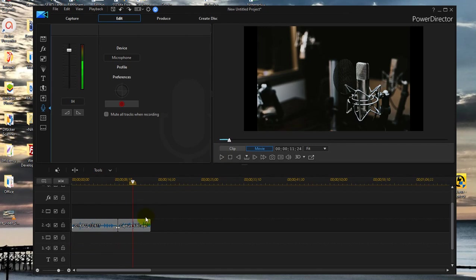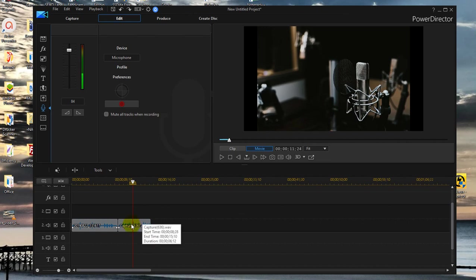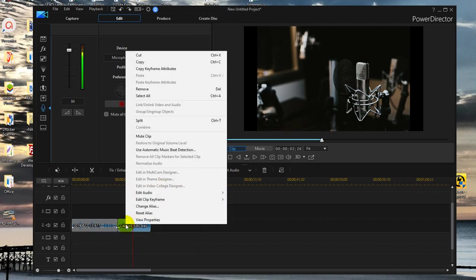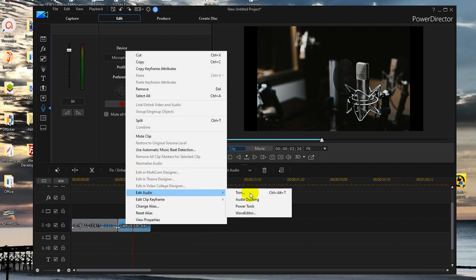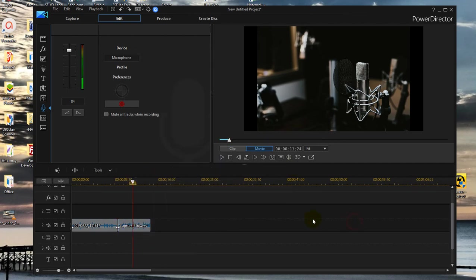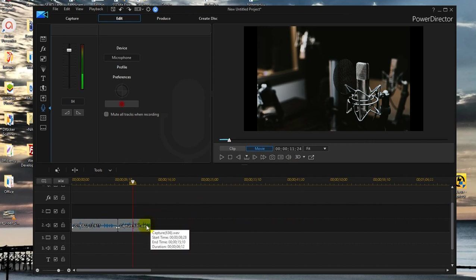So yeah that was a little bit bad sample. But anyway it doesn't matter, you will definitely get the point or at least I hope you got the point. Really it's super easy. Just mark it then right click, edit audio, wave editor. Do what you have to do. I mean use the equalizer and right click on the top to save and close again.